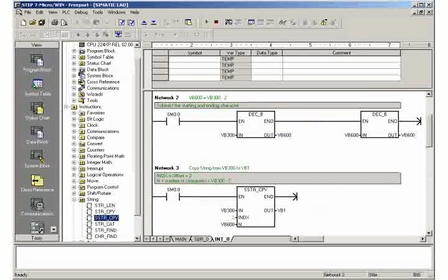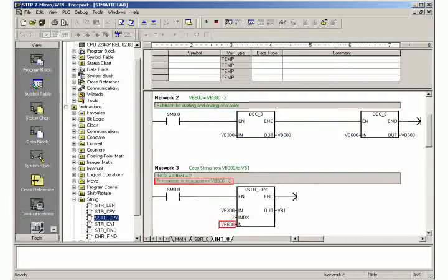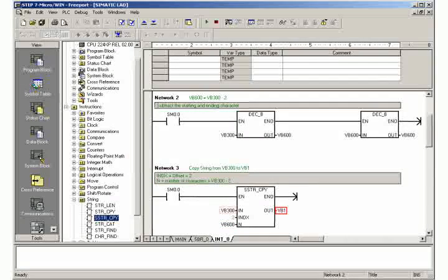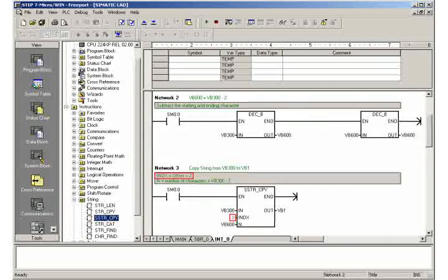In network 3, the number of characters of the received user data is copied to the desired target address from the start address of the data buffer plus an offset of 2 due to the number of characters as well as the start detection character.